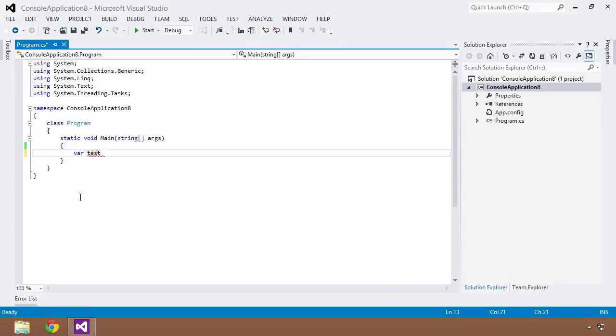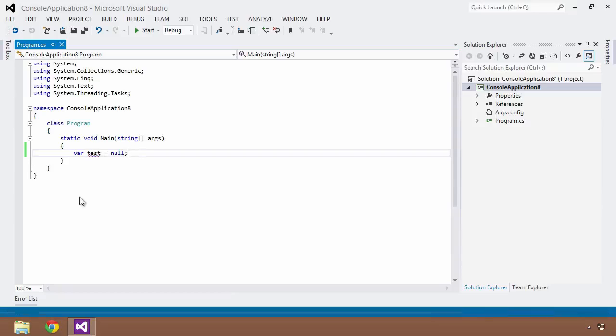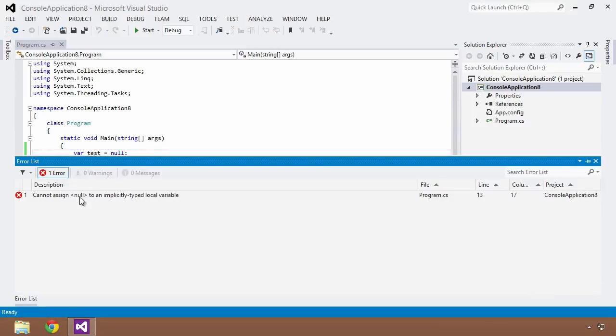And I want to initialize it to something like null because I really don't know what it's going to be yet, but it'll be just fine. So if I try to build this, it's not going to work because the compiler is going to complain.